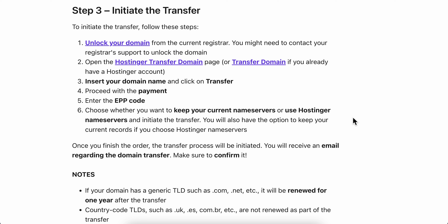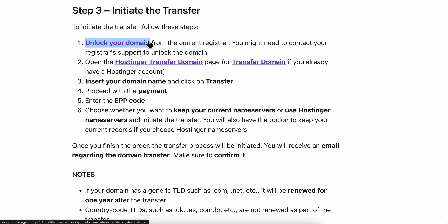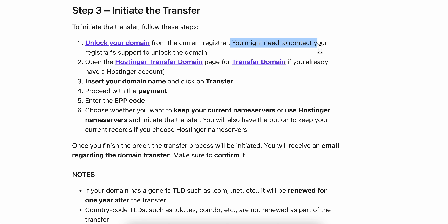To transfer a domain from Bluehost to Hostinger, you first need to unlock your domain from the current registrar. You may need to contact Bluehost support to unlock the domain.